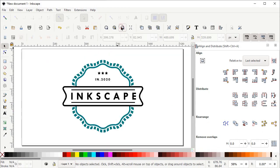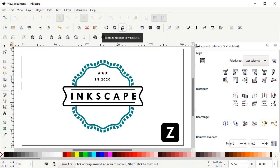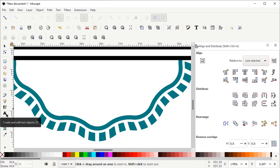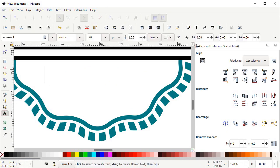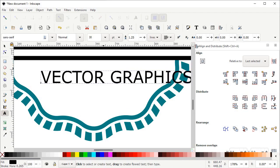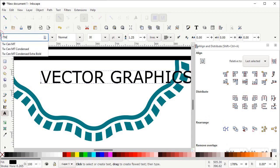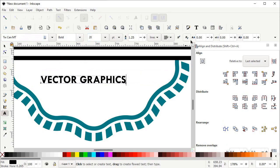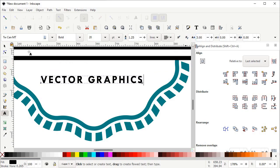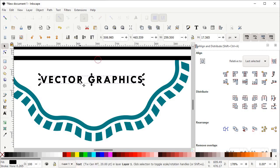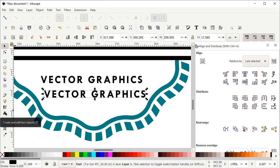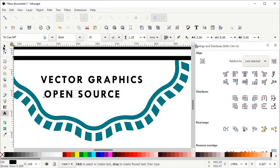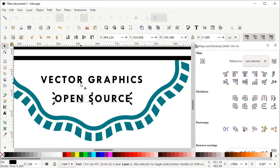Now zoom to fit page in window. Press Z on the keyboard to zoom in, then left click on Create and Edit Text Objects. Left click at the page and write 'Vector Graphics' — you can write any text of your choice. Change the font to DM Sans, select Bold, change the text size to 20 pixels and press Enter, and set the spacing to 3 pixels and press Enter. Select the Selection tool, duplicate and drag the copy to a second position. Select the text objects and change them to 'Open Source'. Drag them to their respective positions.